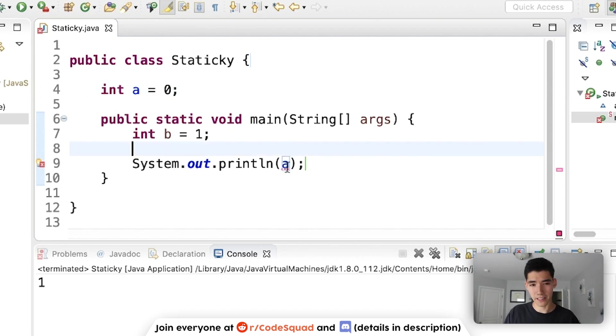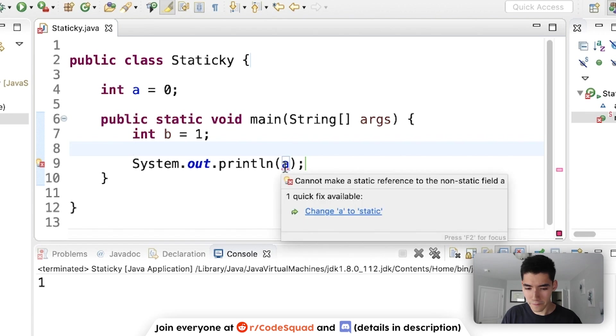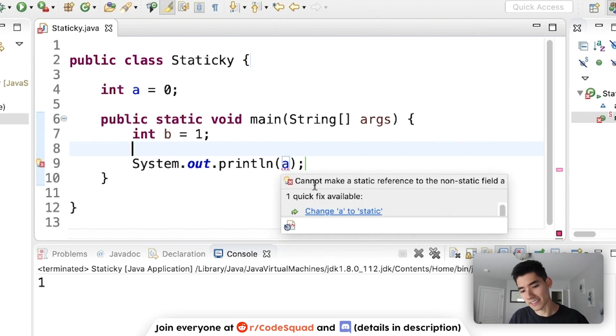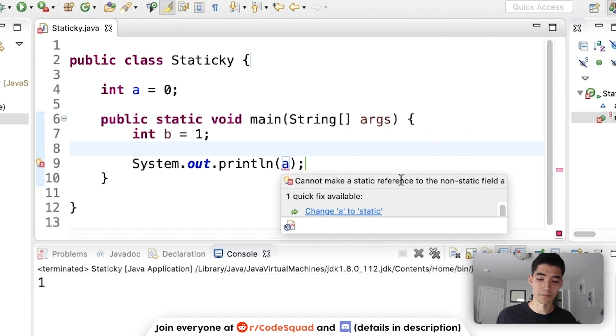We get this red underline, and if we hover over it, there's this little message that says cannot make a static reference to the non-static field a, which probably sounds like a bunch of baloney, just gibberish computer terms.